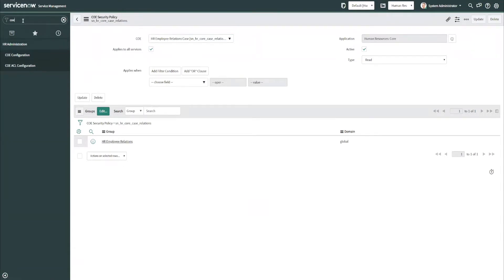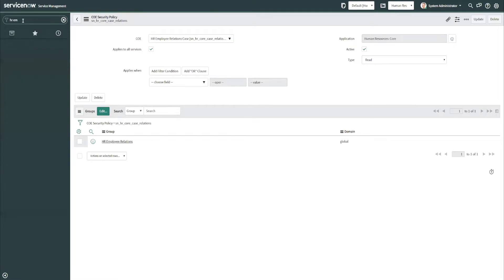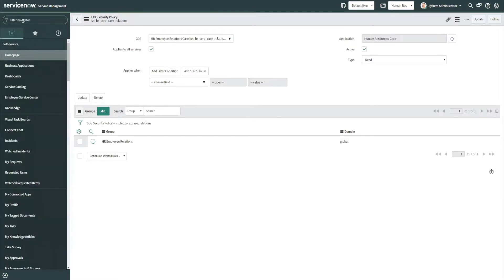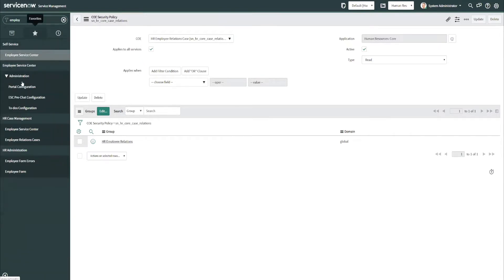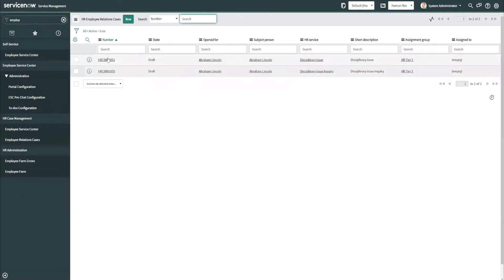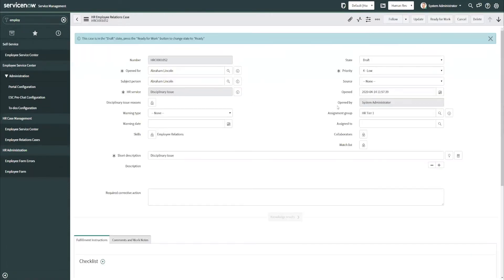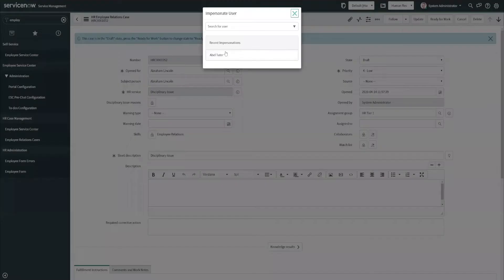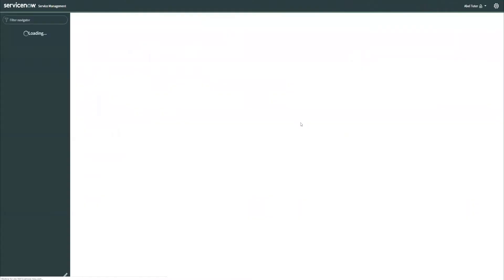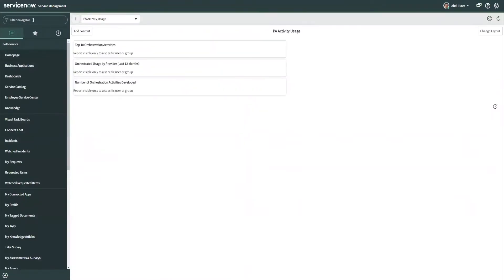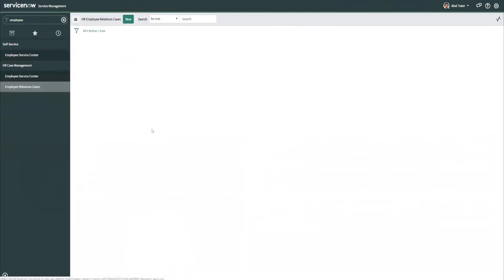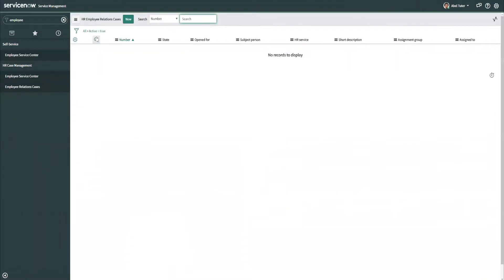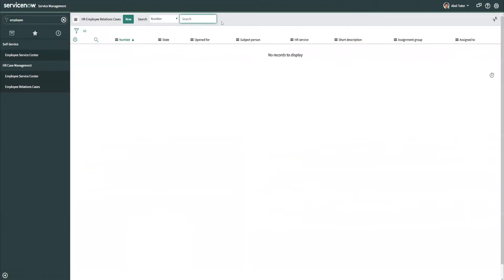So to test this out, if I go look at employee relations cases as myself, I can still see them as admin, of course, edit them. But now if we were to impersonate ABLE again and then go take a look at ER cases, employee relations cases, you can see now ABLE is not able to see any of these, read them, or even know that they exist. So it looks like that's working perfect.